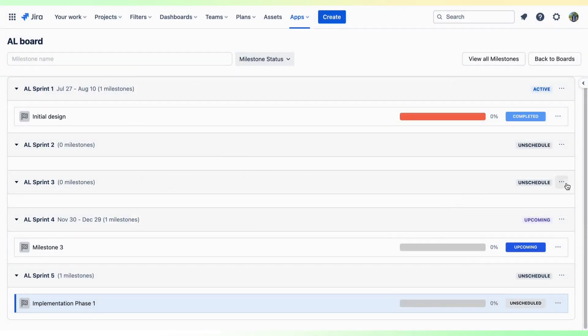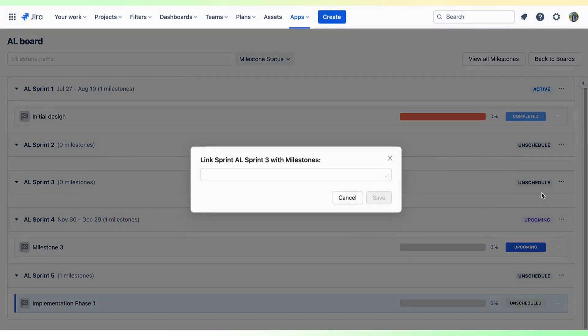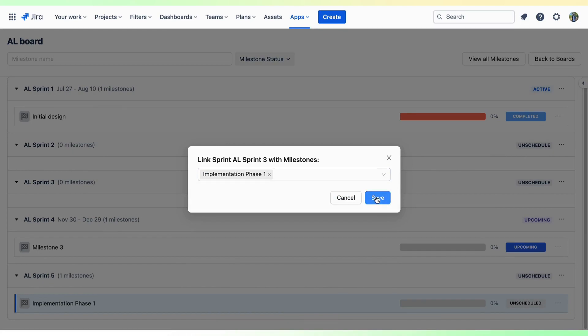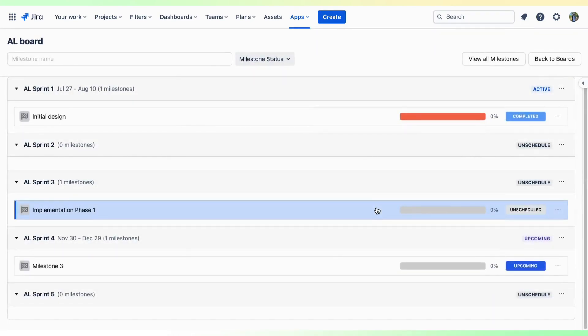You can also link a milestone to a specific Sprint of your project. This will help you match the timeline for managing your tests more effectively.